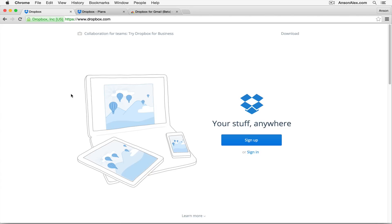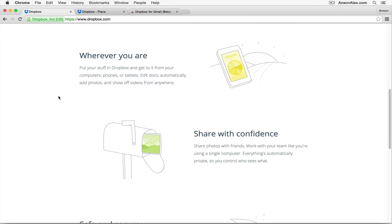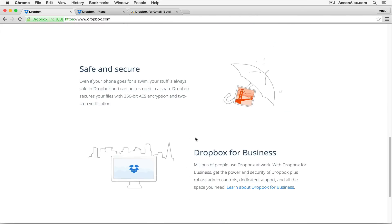Here I am on Dropbox.com, where we can sign up for a new Dropbox account or sign into one. Dropbox is a file storage and collaboration utility that allows you to store files online in the cloud so that you can access them from anywhere. Scrolling down on the homepage, Dropbox tells you what the service is all about — you can access your files wherever you are, share with confidence, and everything is private and secure.